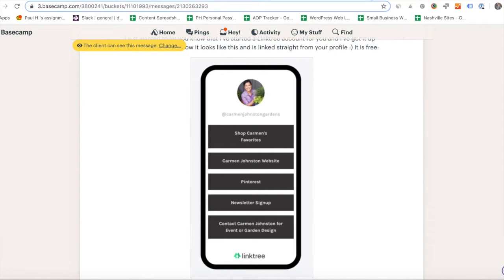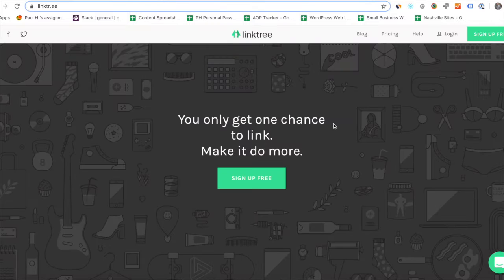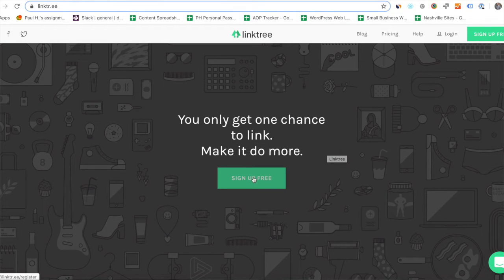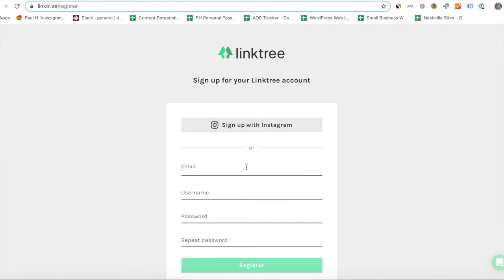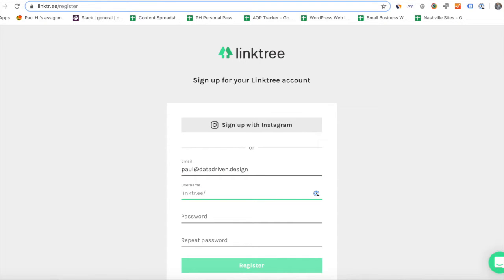So I'm going to go to Linktree, which is L-I-N-K-T-R dot E-E, and I'm going to sign up for free. I'm going to type in my email, my username — I hope data-driven design is available — my password. I hope they accept my password. Click register.